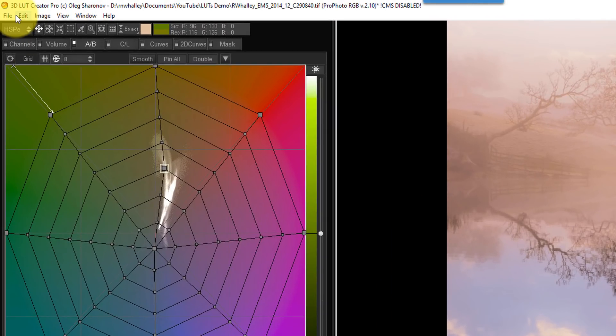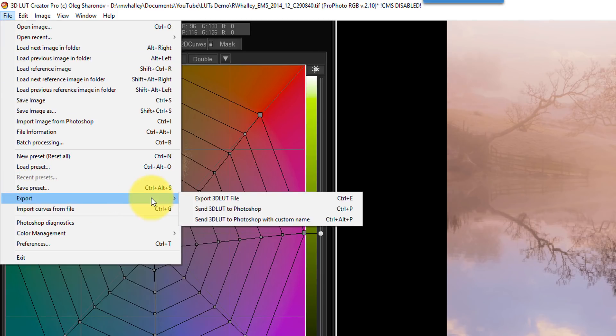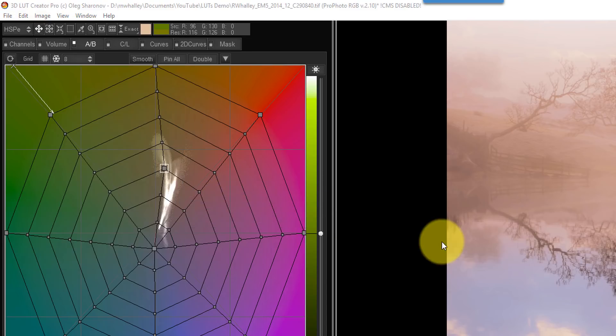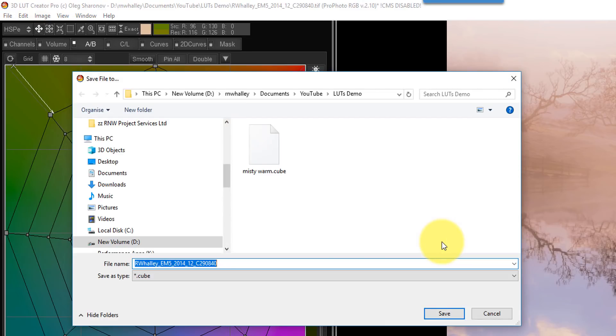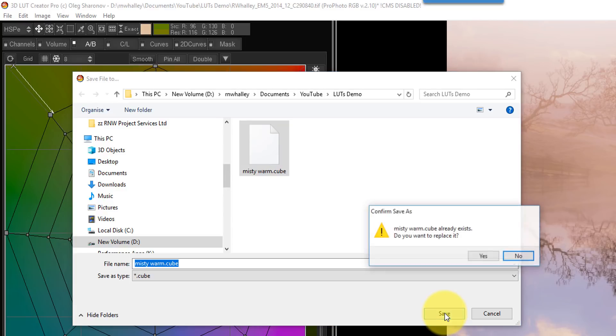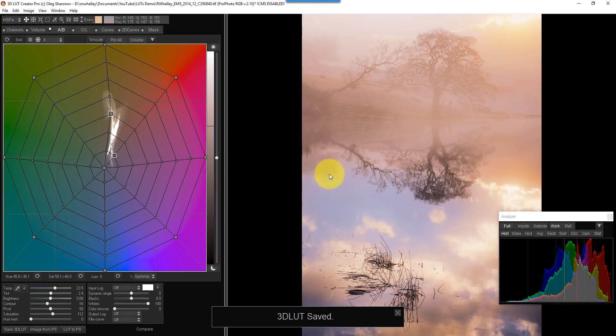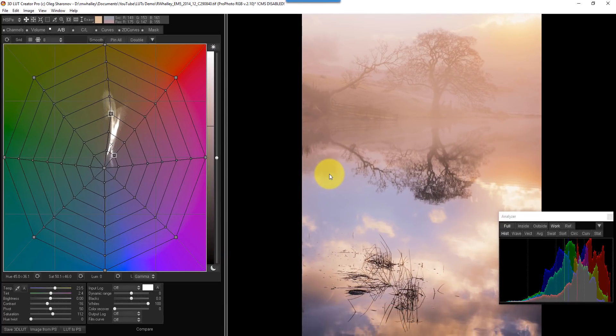Now, kindly, the 3D LUT creators have provided me with a key to use in the software so that I can actually export the adjustments I've made as a 3D LUT file. And I'm going to call this Misty Warm. And you can see here the extension is a cube. Now, cube is one of the file formats, and it's one that Photoshop can use as well. So I'm just going to save that. And that's now created my 3D LUT file.